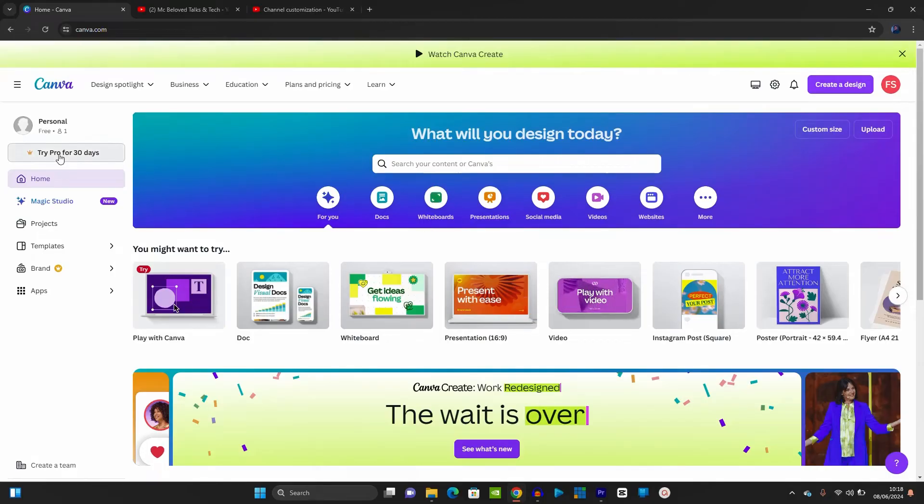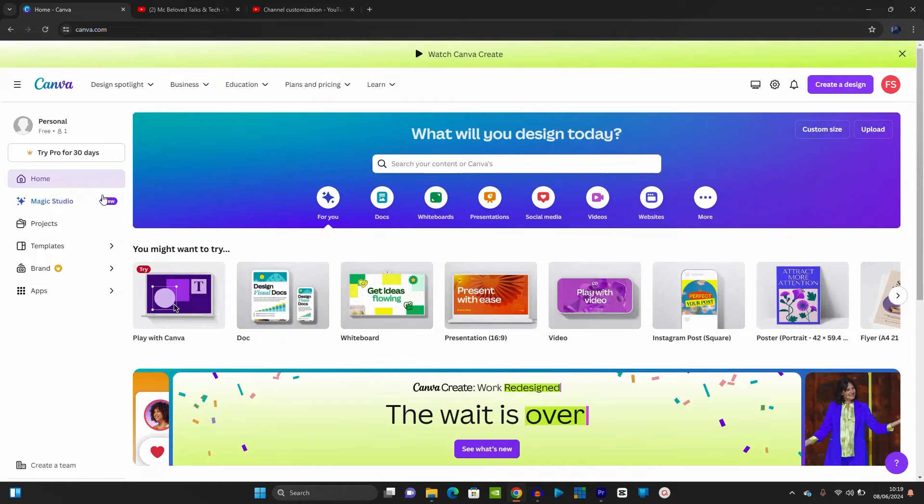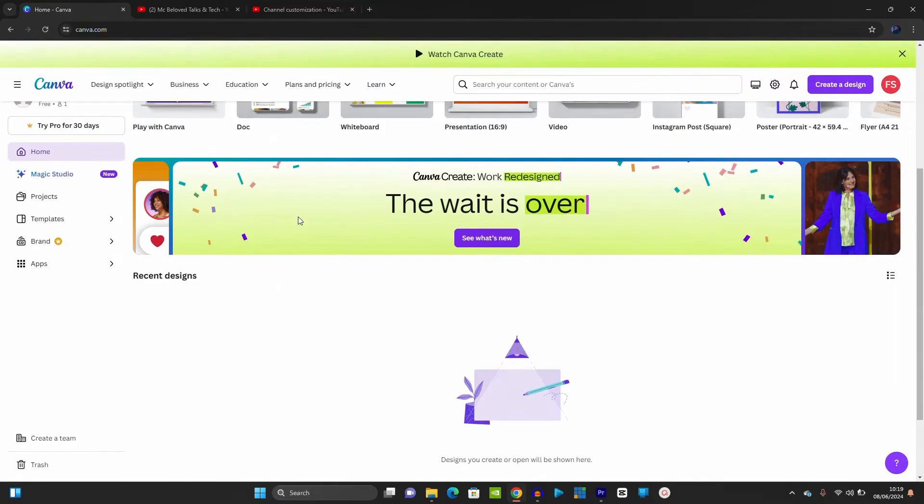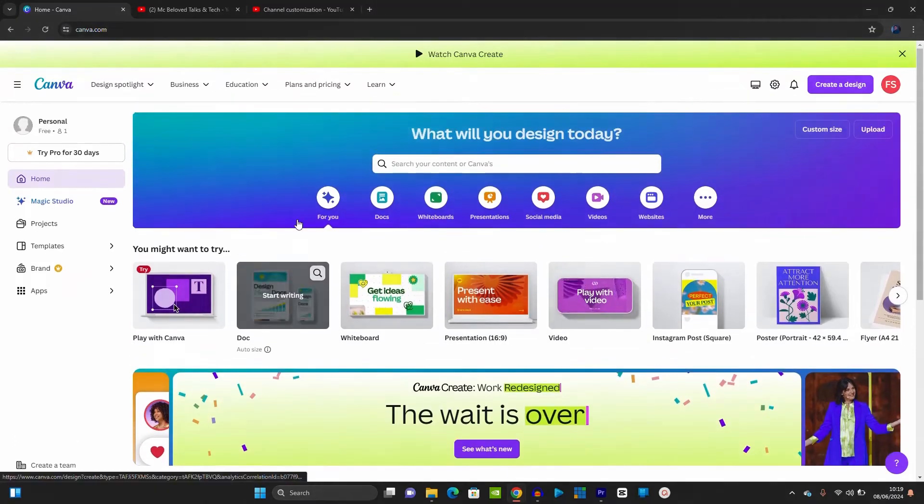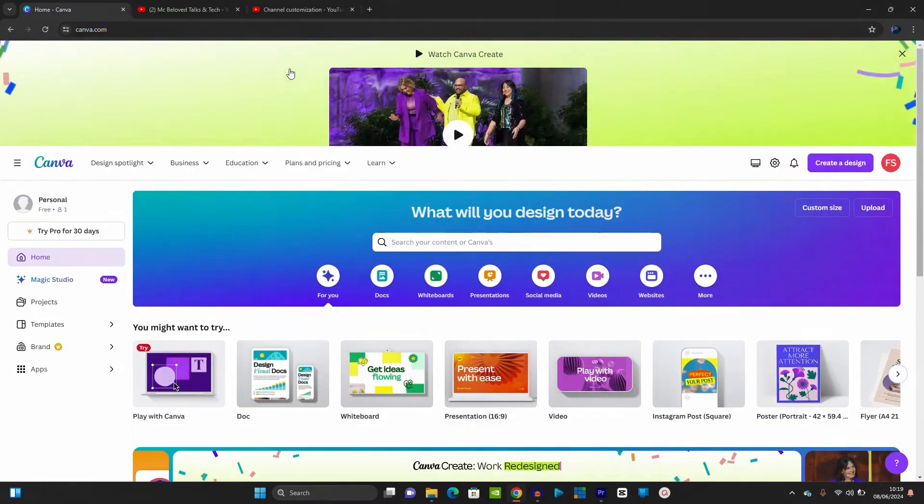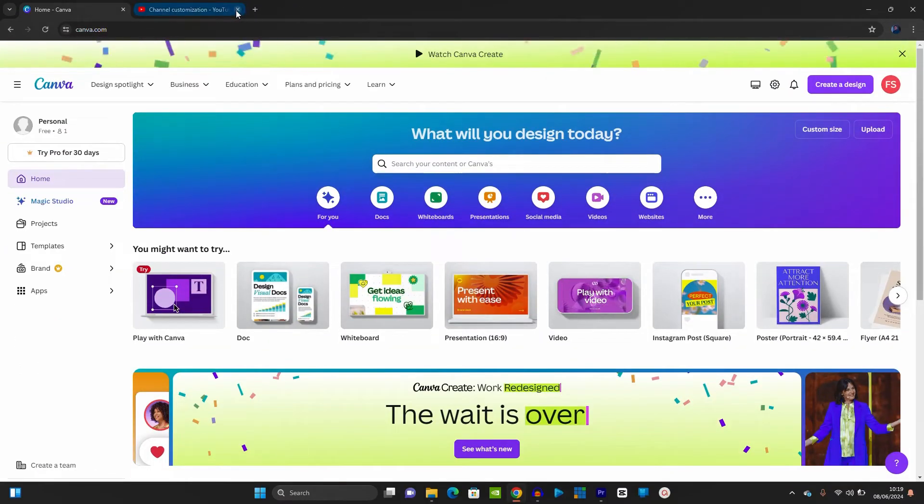As you can see, this is not a Pro version. It says try Pro for 30 days. So I want to turn this Canva account into a Pro version. If I should select on any template that is not free, it will tell me to pay before I use the design. So what do we do?